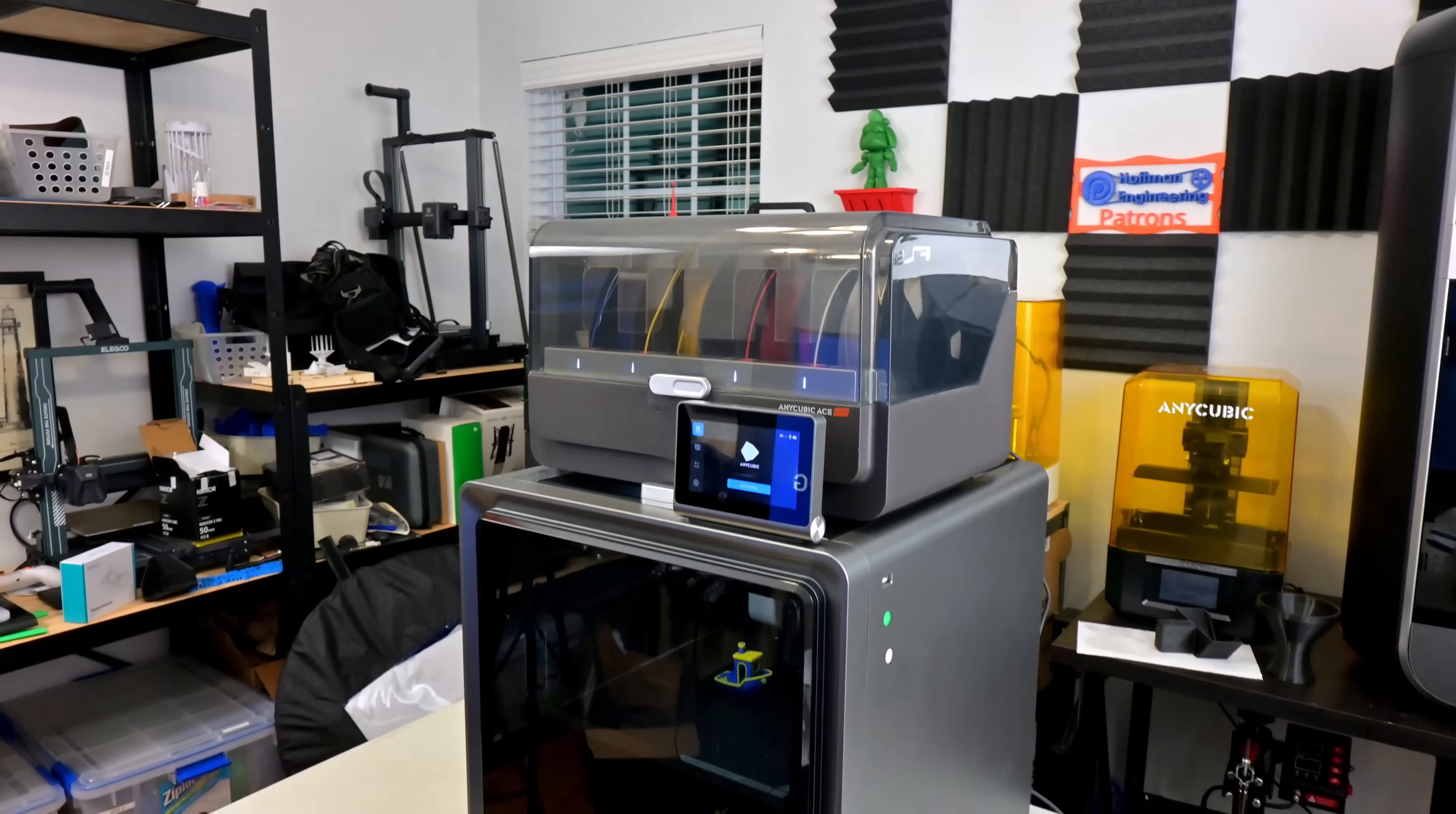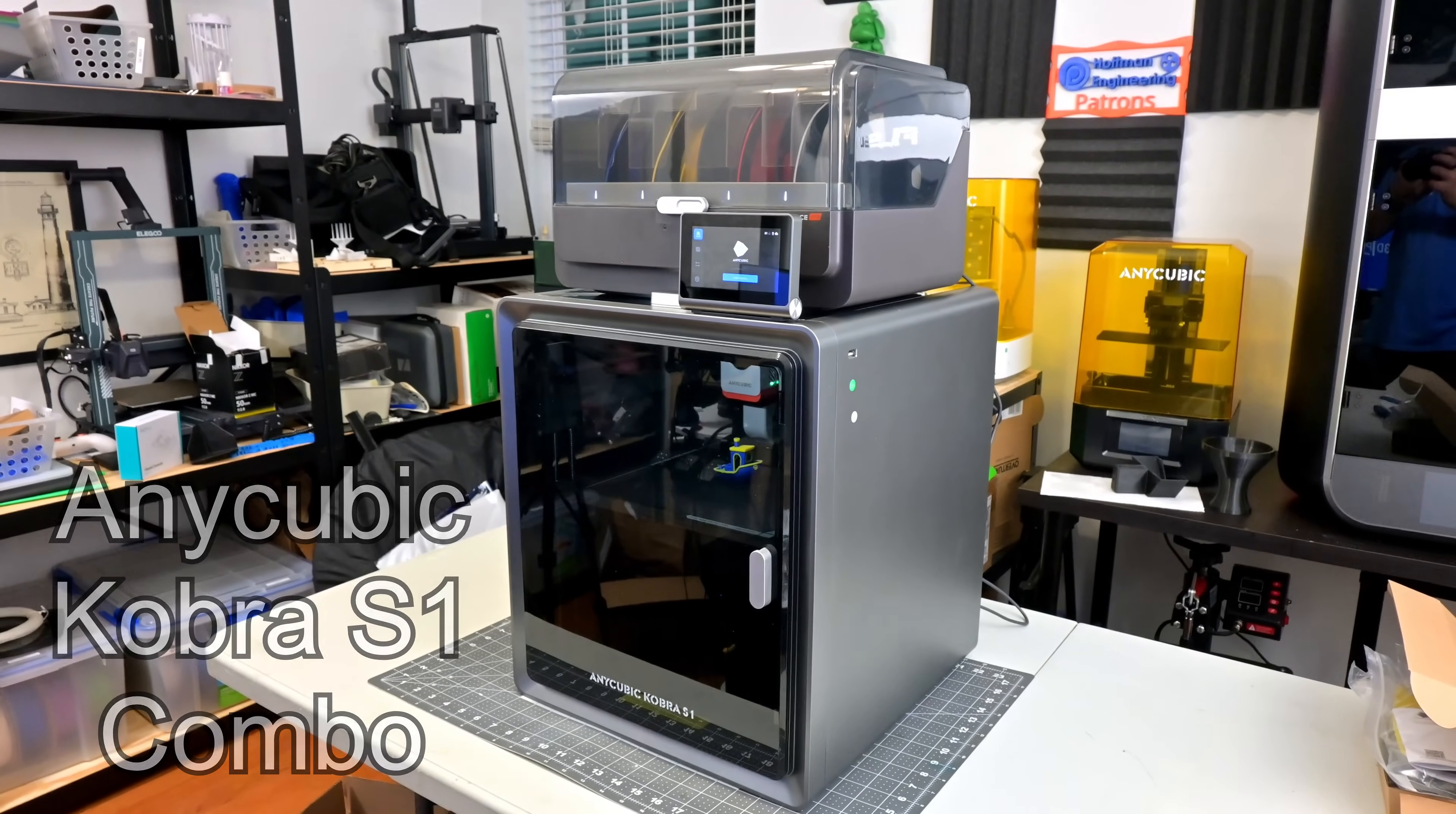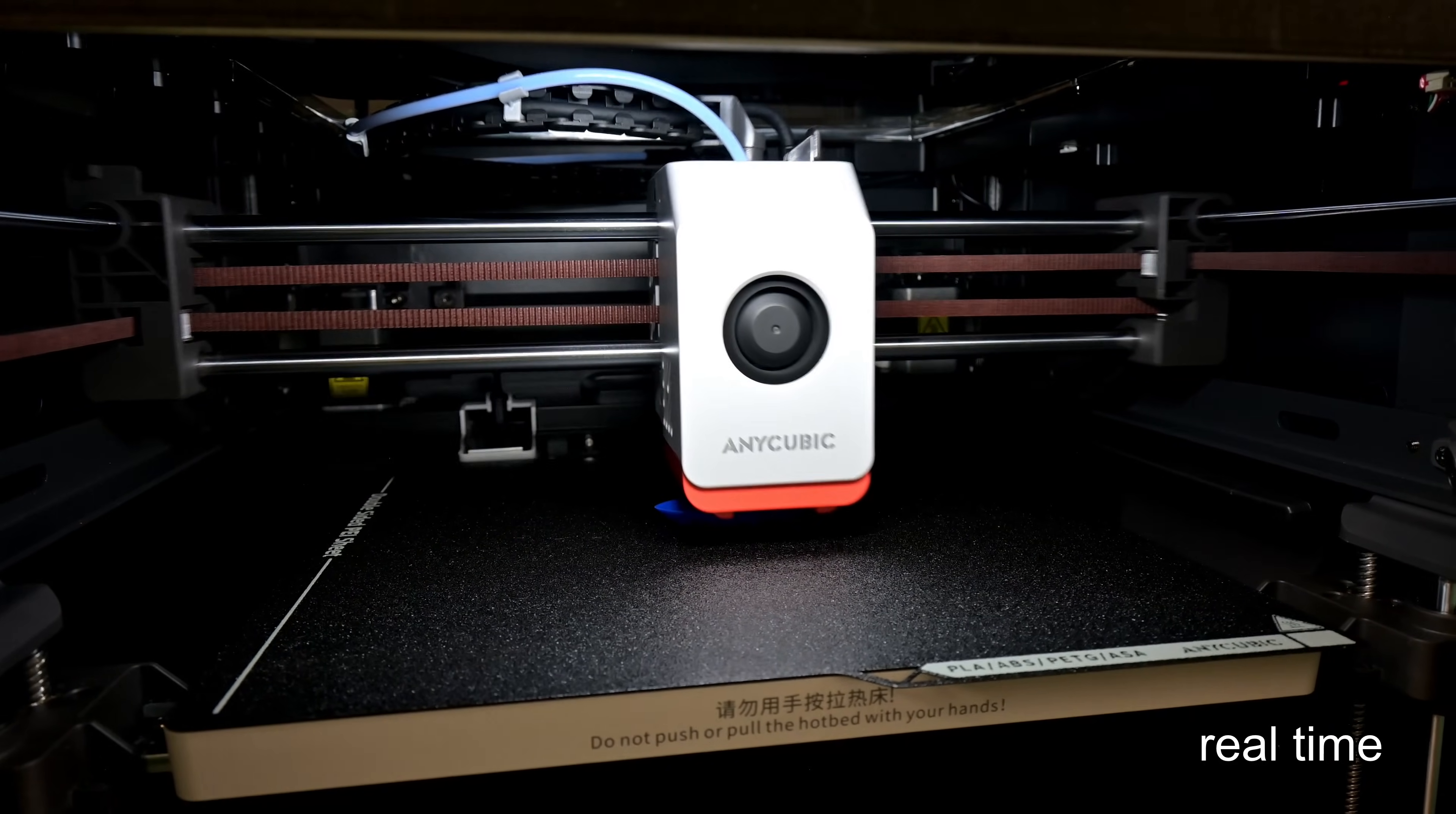Hey everyone and welcome back to Hoffman Engineering. My Anycubic Cobra S1 combo has just arrived. This is Anycubic's first fully enclosed Core XY 3D printer, boasting an extremely fast 600mm per second print speed.